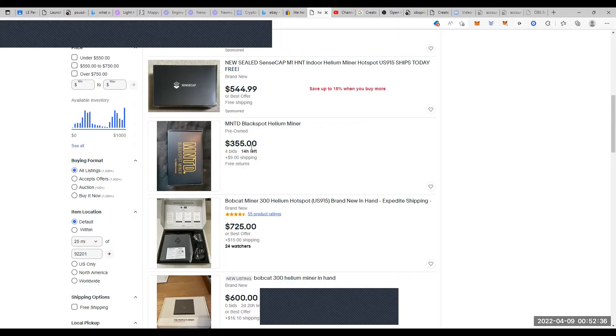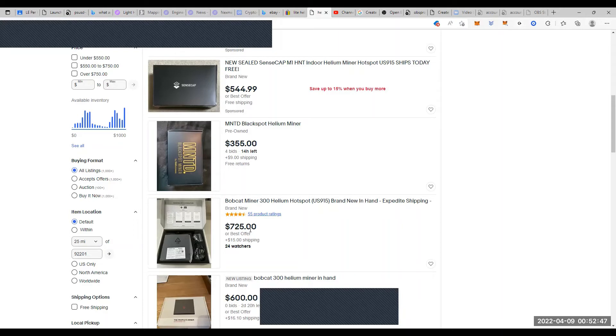Even for a Bobcat 300 in hand, expedite shipping, $15, so $740. Look right there. Here's a Bobcat for $600 bucks.